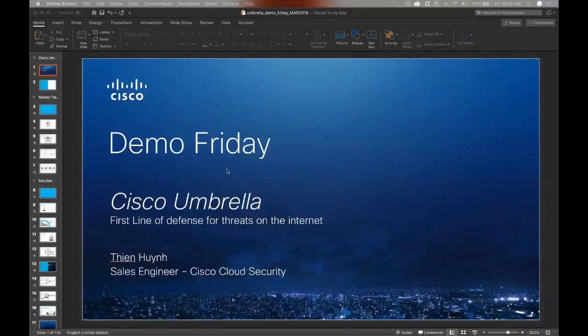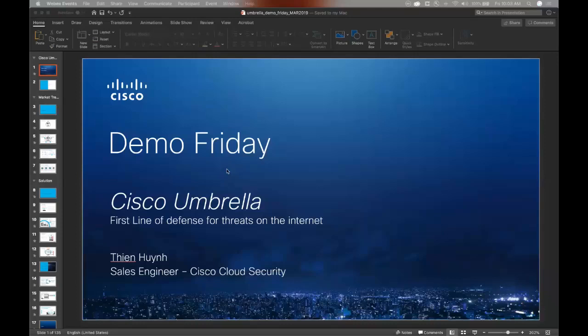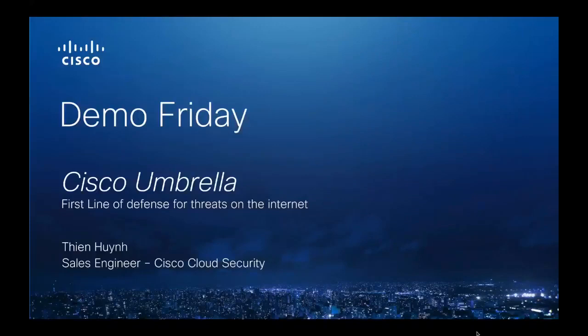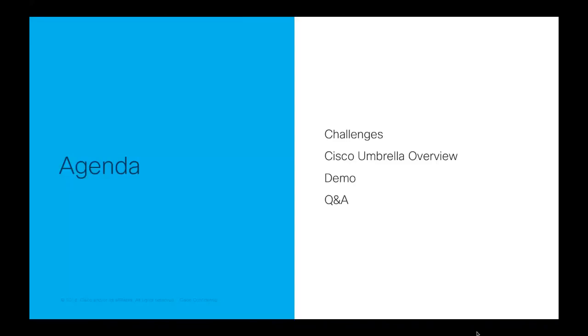And on the call with me now, we have my colleague, Sean Fury. He's going to be fielding your questions as I go through the overview of Umbrella as well as the demo after that. So a quick agenda. We're going to be going over challenges that we're facing today with security, then a quick overview of Umbrella itself, followed by a demo of the dashboard, and then some time for Q&A at the very end. If you have any questions, please go ahead and throw them into the Q&A chat window in the WebEx event.